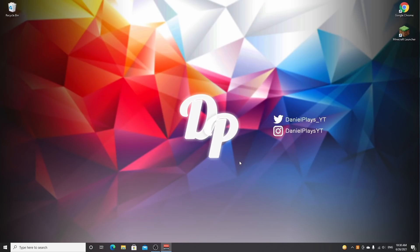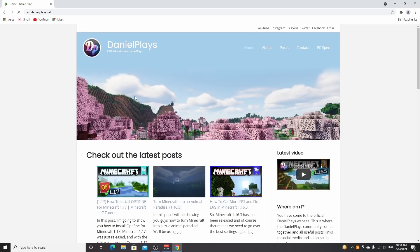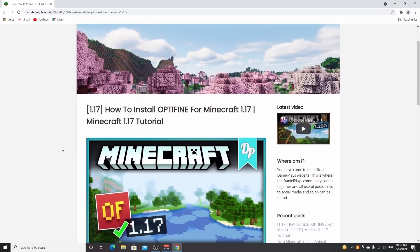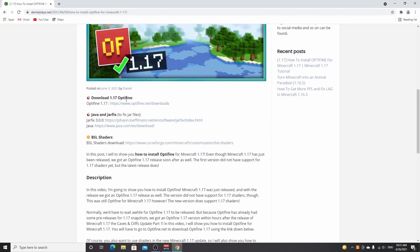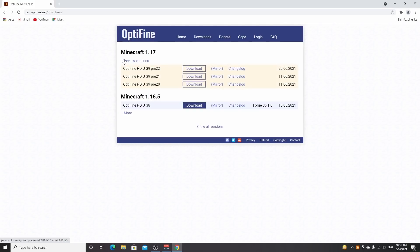Now what we're going to do is actually install Optifine. Open up your browser and go to danielplays.net — these links will also be in the description. Find the post that says how to install Optifine for 1.17 and click it, because it contains the links you're going to need. The first one is download 1.17 Optifine. Click it and it will take you to Optifine.net. Because there are only pre-releases and no full releases for 1.17, you have to click preview versions. For this video, use the latest one — pre-22. In the future there will be newer ones, but for now you should always use a version that is pre-22 or above.